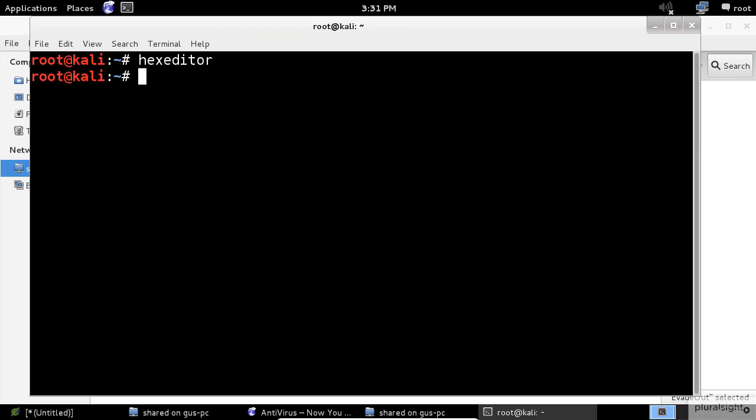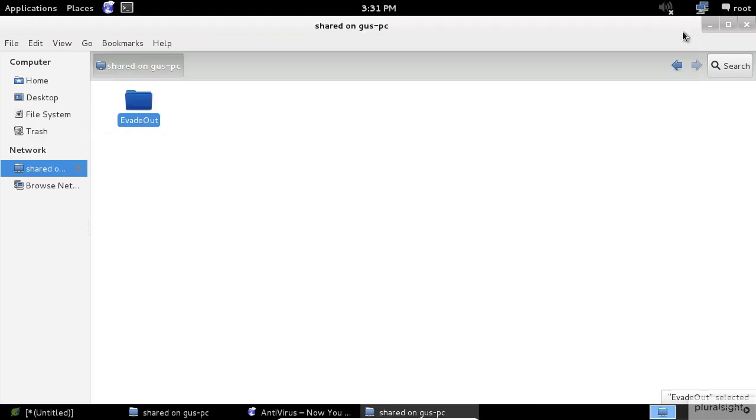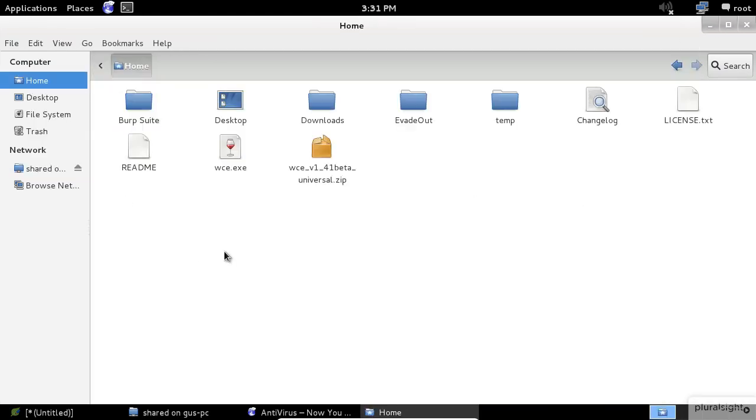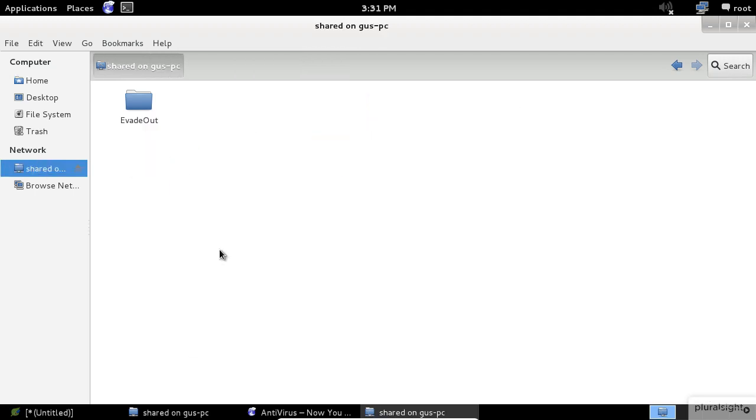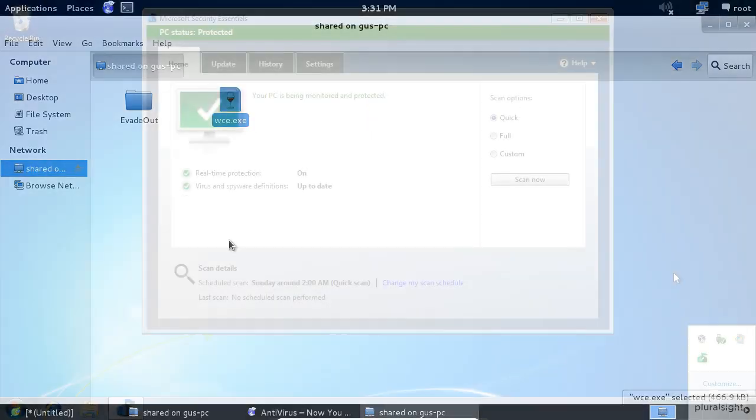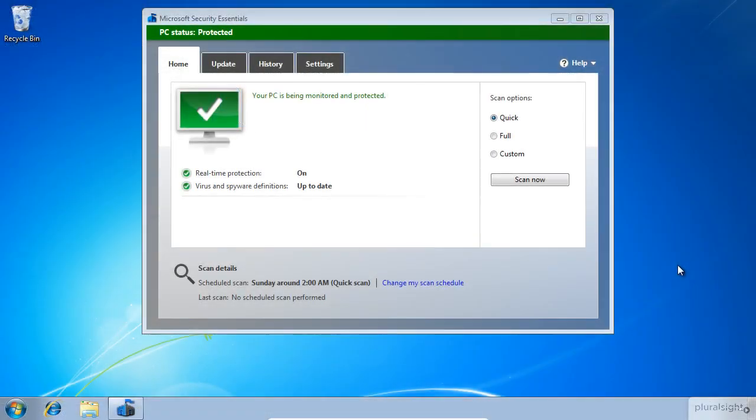Try to copy the file this time and see what's going to happen. And of course, let's switch to the Windows machine. Hooray! The antivirus is fooled.